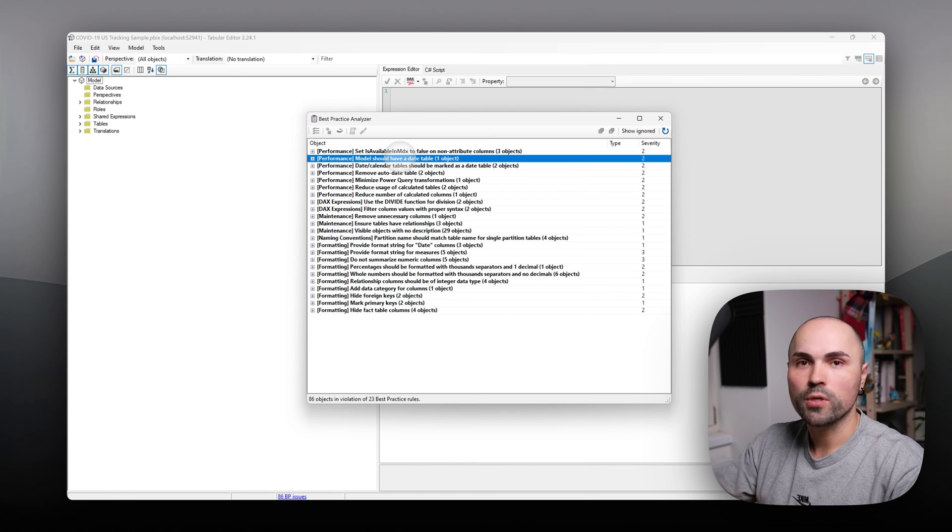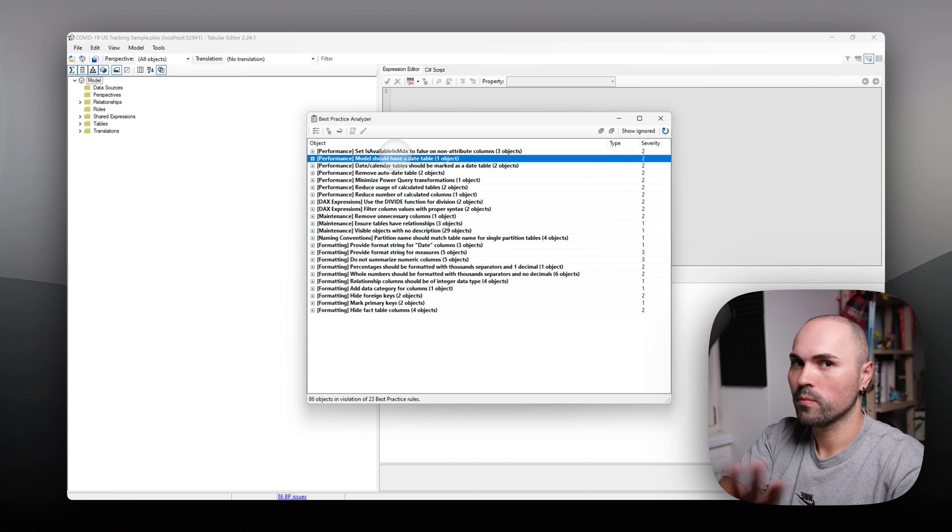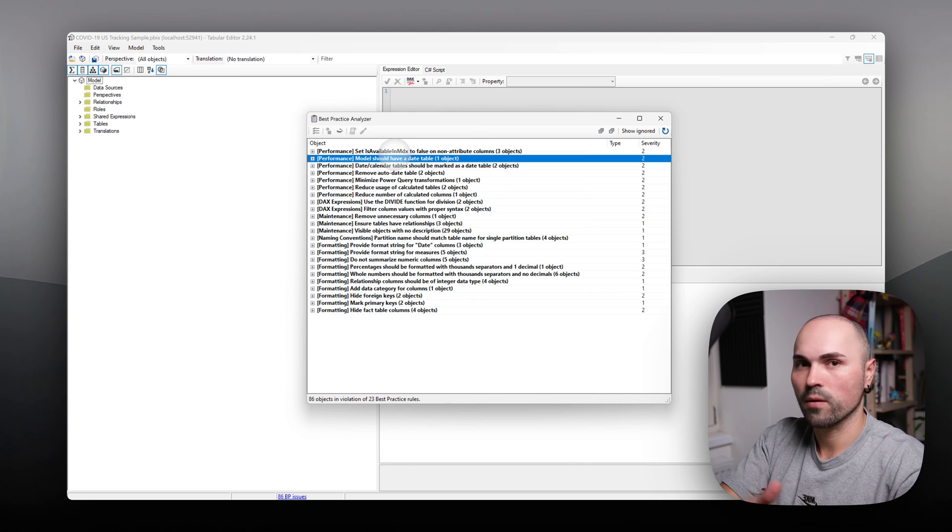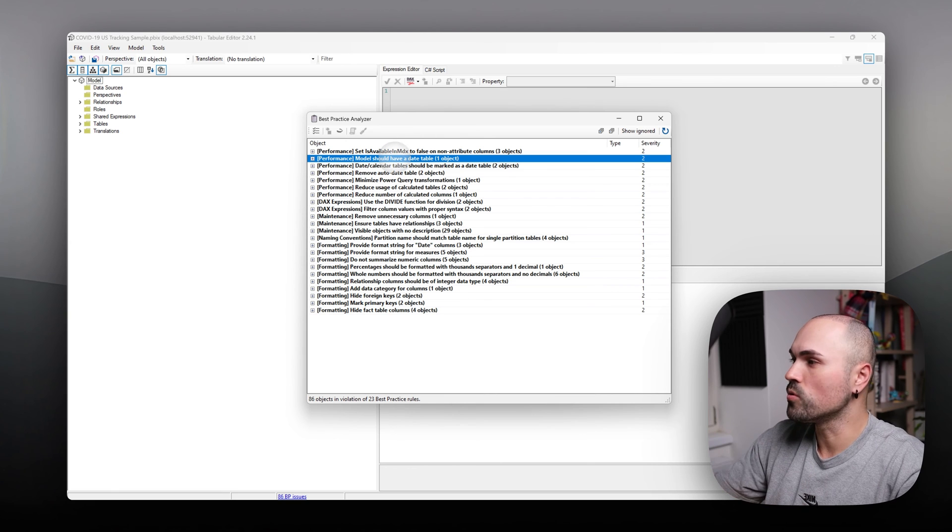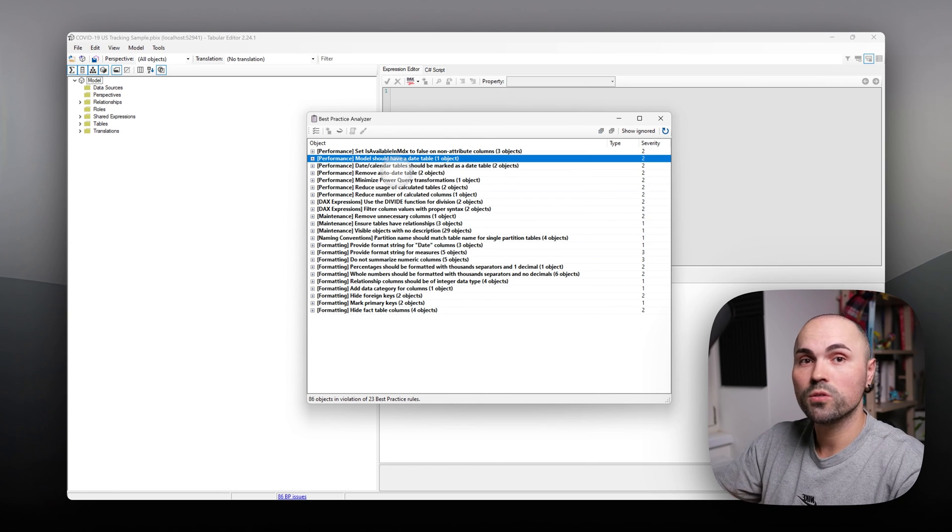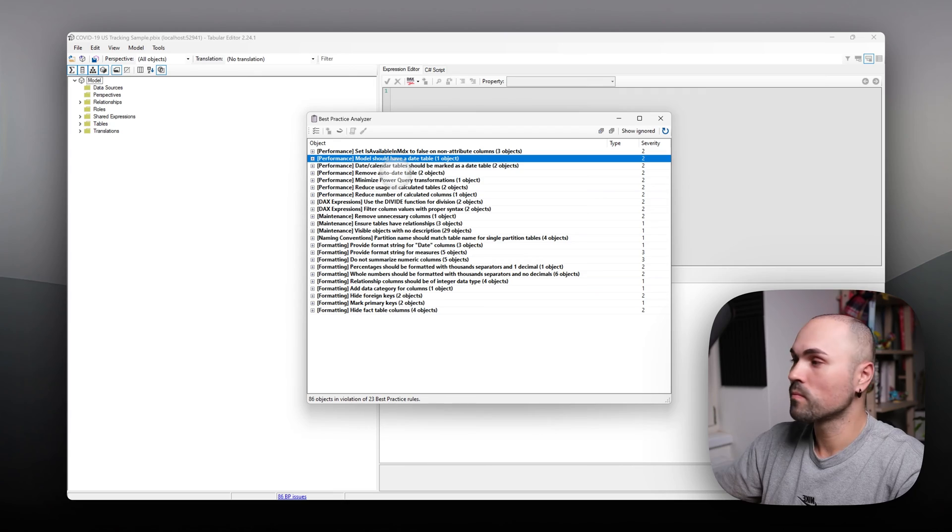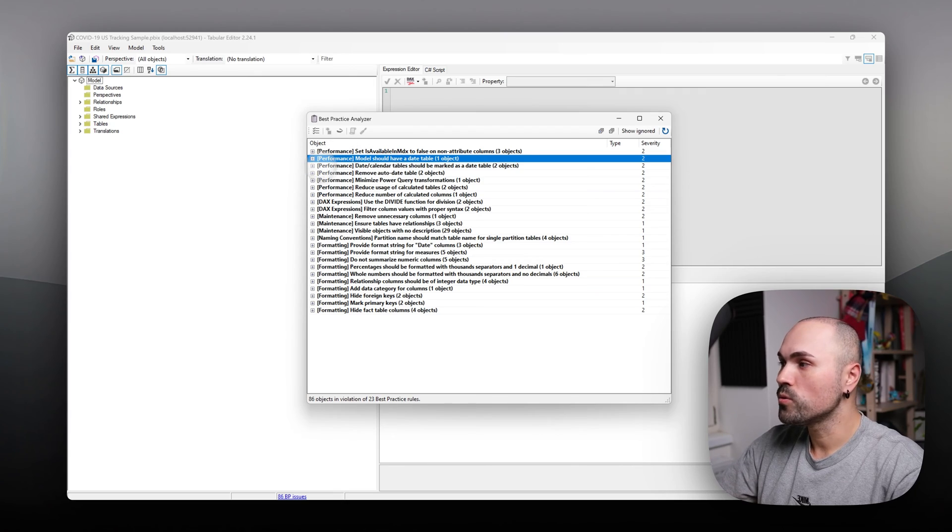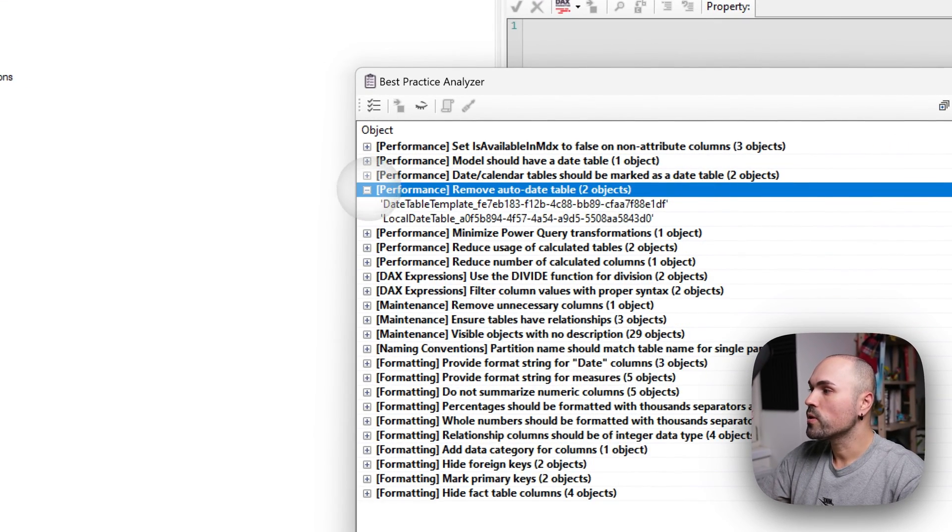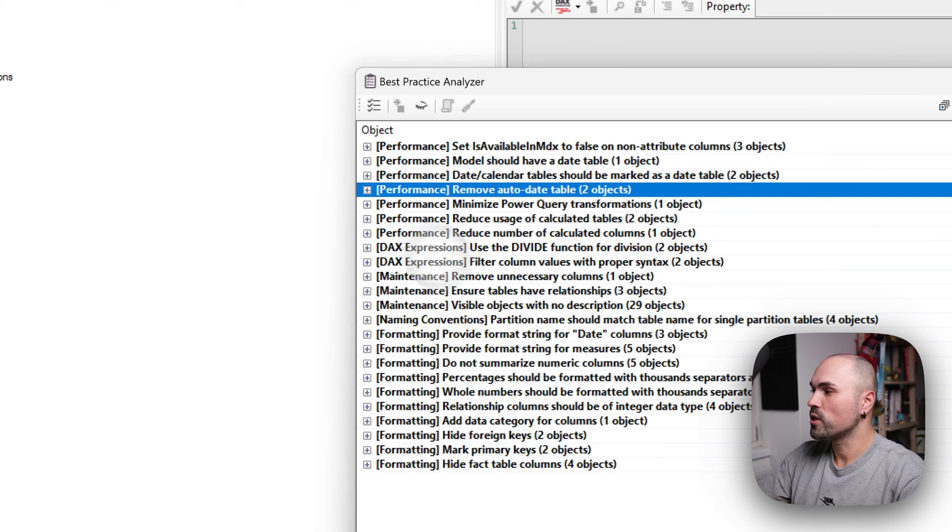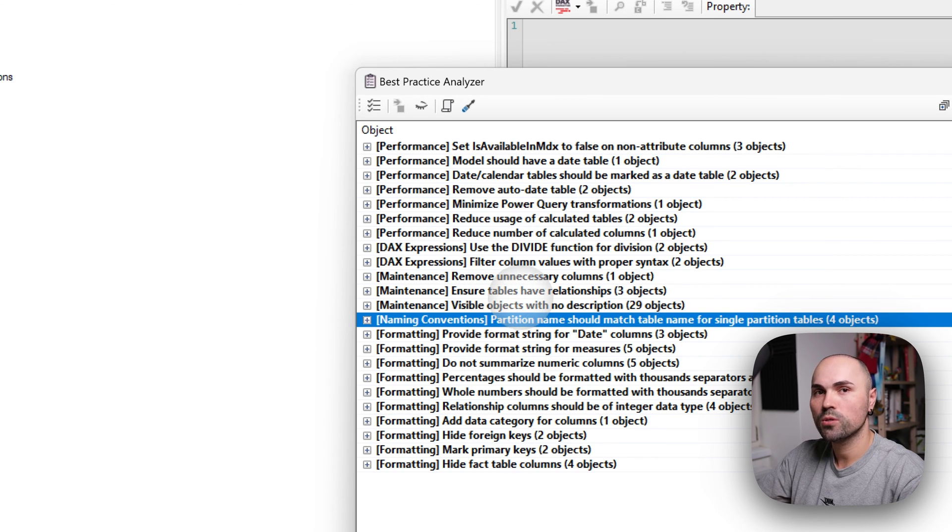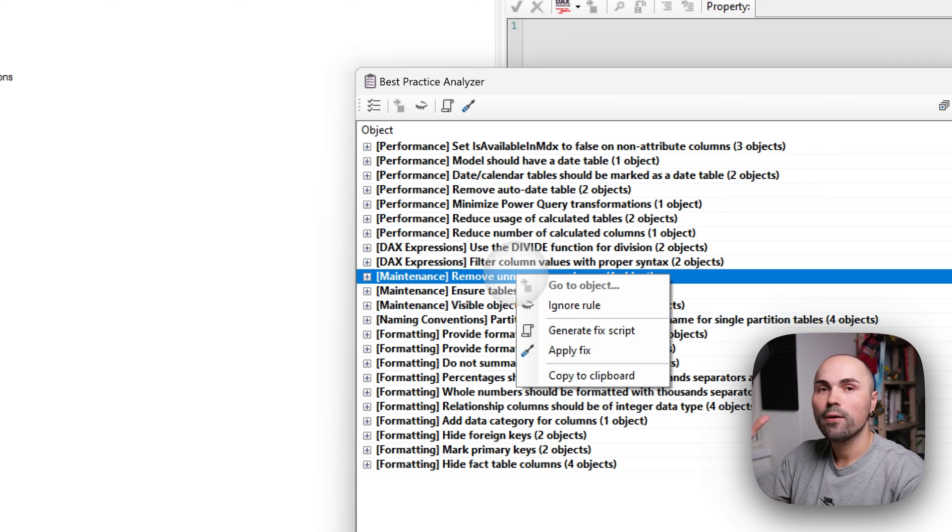Of course, you don't have to make all of them or any of them. It's up to you. But it already gives you a lot of information. Once you do, you can actually generate fixes for some of those issues here without leaving Tabular Editor.